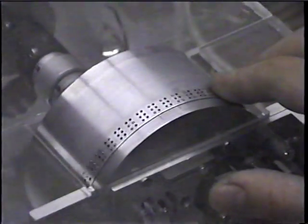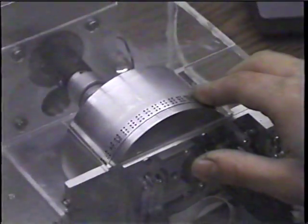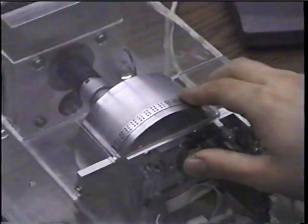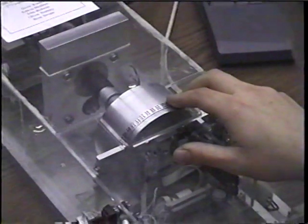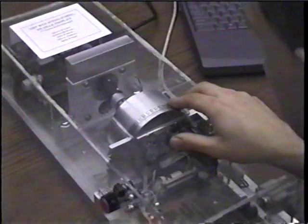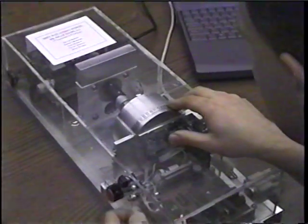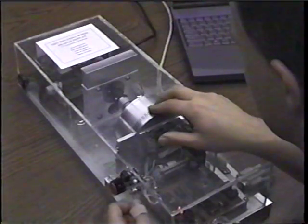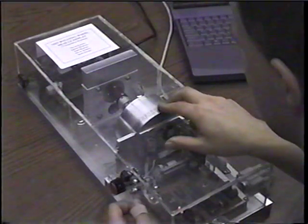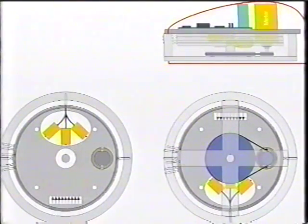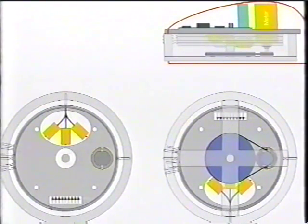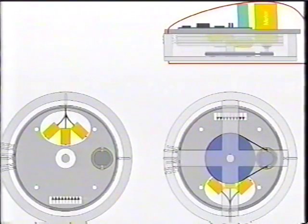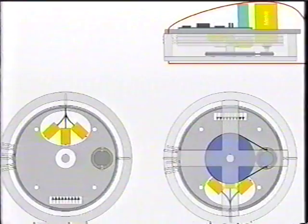The NIST Braille display can be especially compact. Because it uses a rotating wheel, there is no need to build the display long enough to show an entire line of text at a time. In fact, the entire display can be put into a case not much larger than a portable CD player, as shown in this engineering drawing.